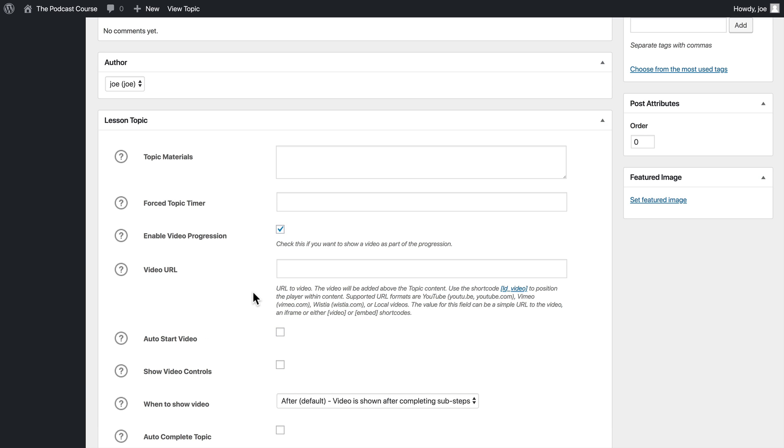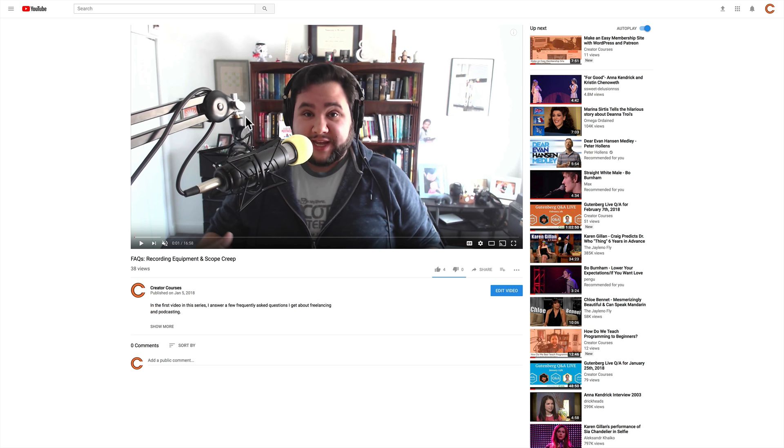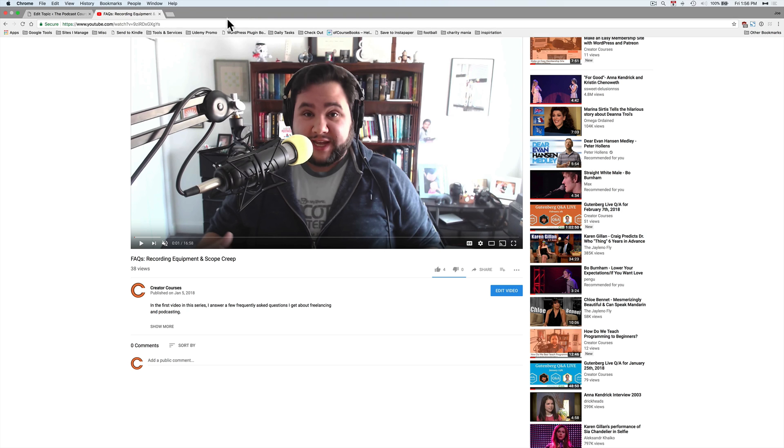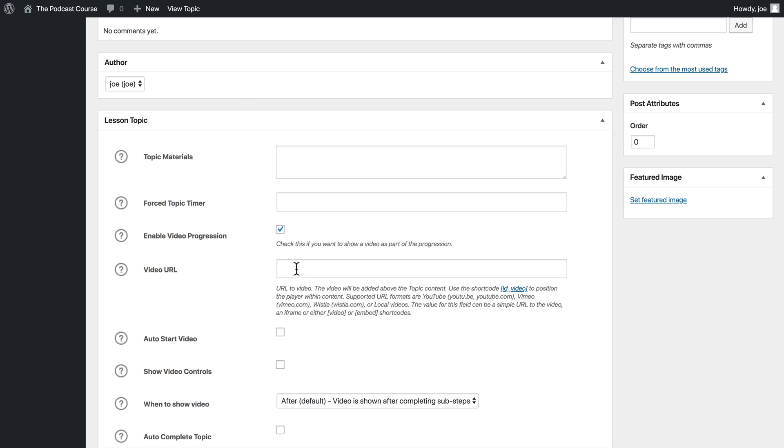This is essentially a video from YouTube or Vimeo or some other supported services here, and this will be the URL that gets embedded into our lesson. So we're going to go to YouTube, and we're going to grab this video's URL, and we're going to paste it there.